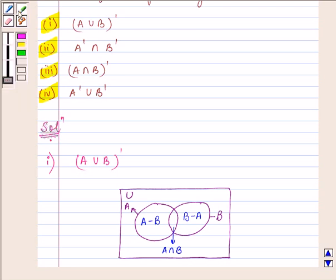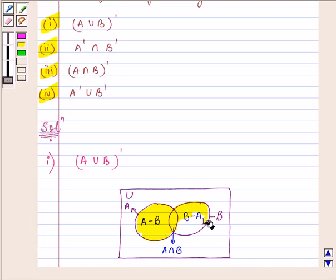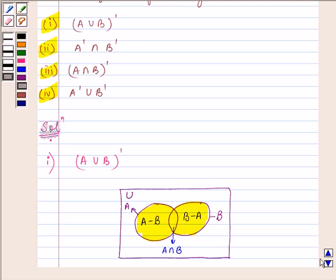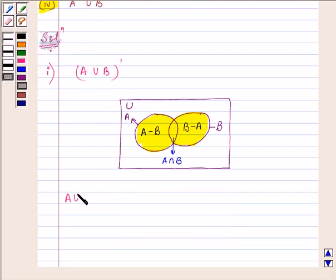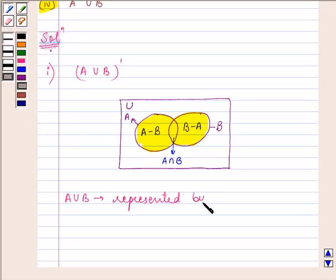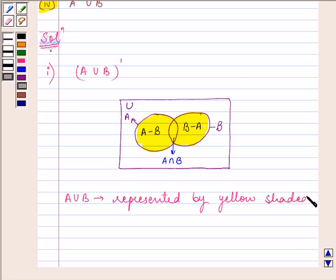Now we will start off with shading the portion. It says A union B — that means set A with set B. So first of all, let us draw A union B. This is the area I am highlighting which says A union B. A union B is represented by the yellow shaded portion.